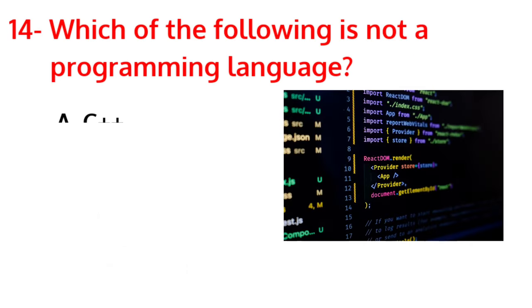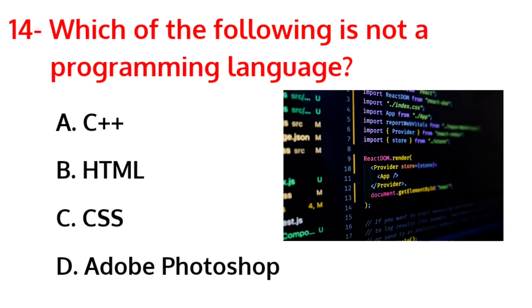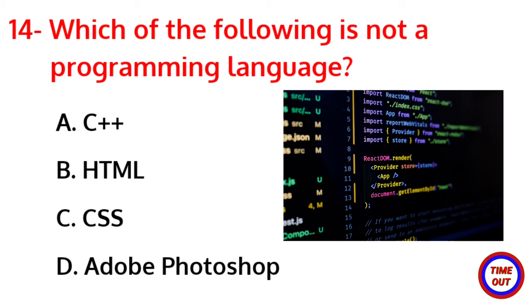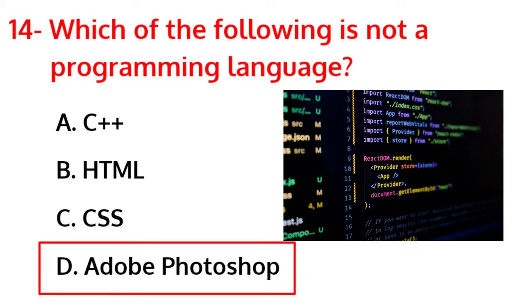Which of the following is not a programming language? The correct answer is option D, Adobe Photoshop.